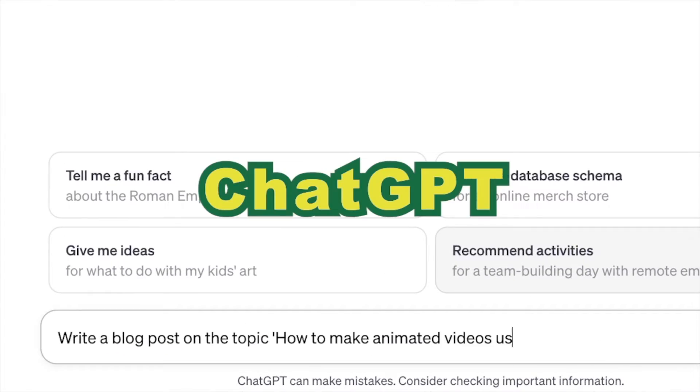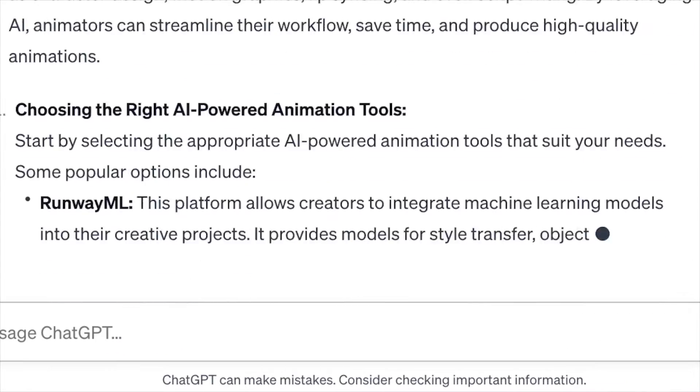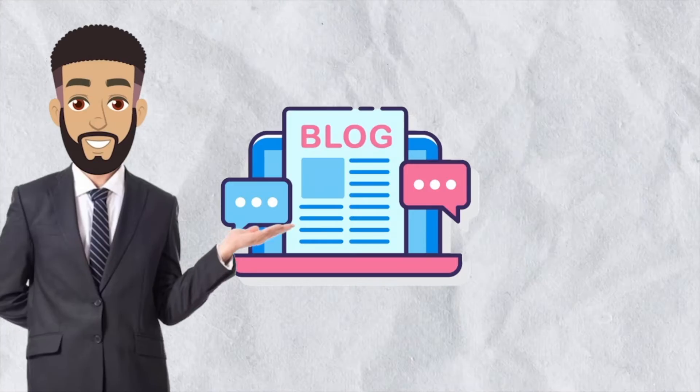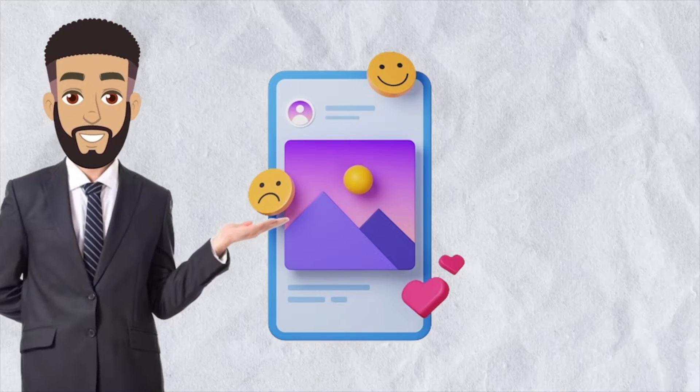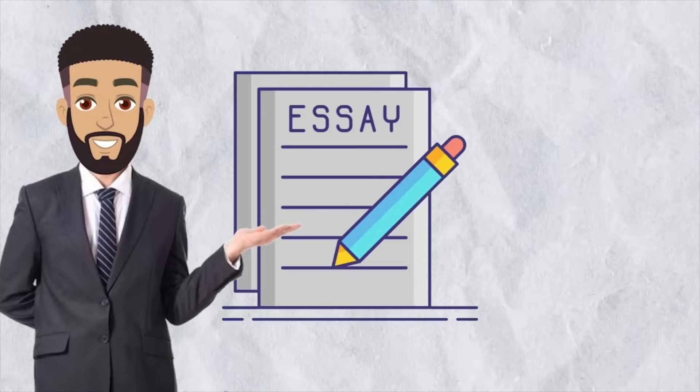We use ChatGPT to create textual content like blogs, social media posts, and essays.